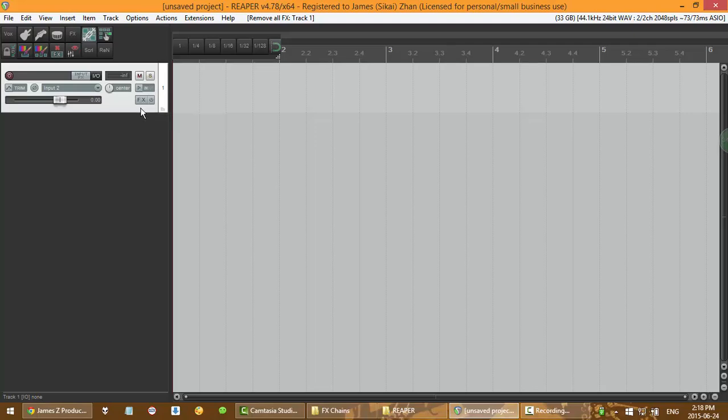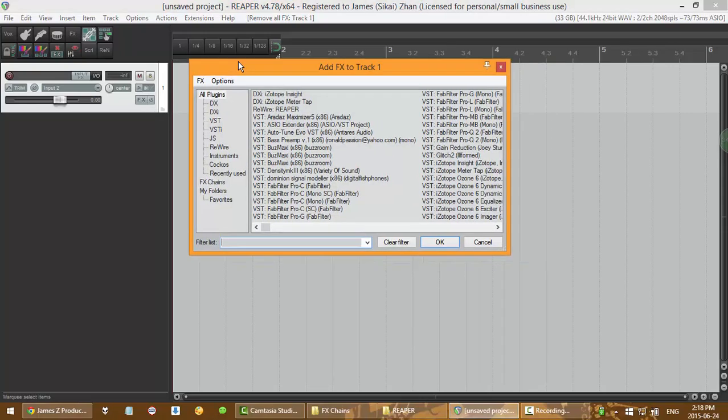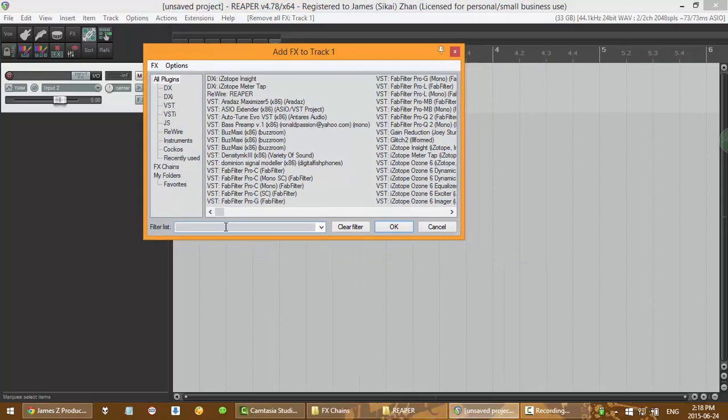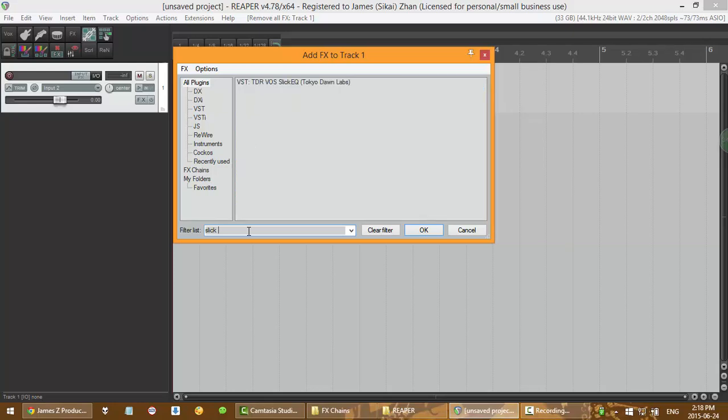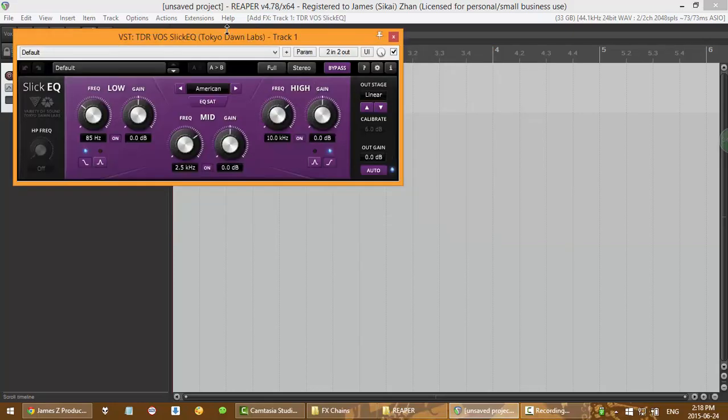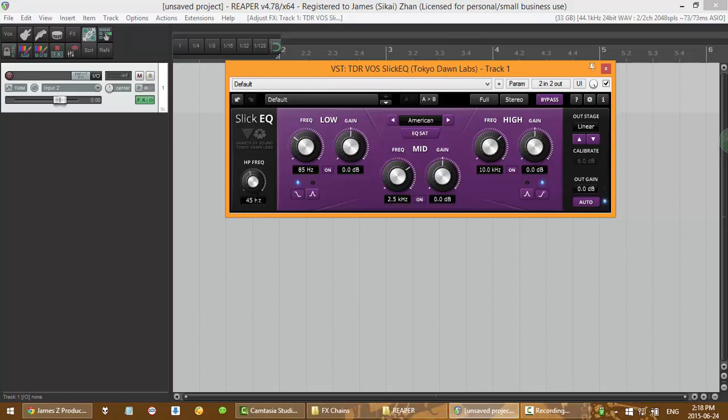So the first thing you want to do is to set up your plugin. What I mean by that is you get a plugin out. So in this case, I'm going to use an EQ for a sample.